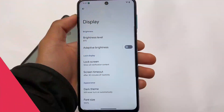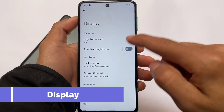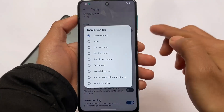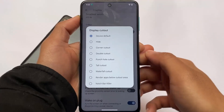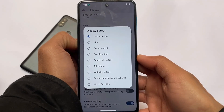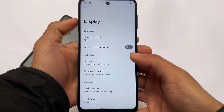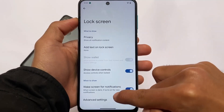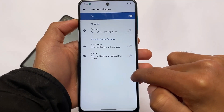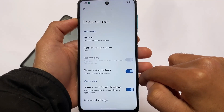Moving on to the display section — unfortunately there are no extra feature options in the display section. However, if you move on to the display cutout options, you have options for notch bar killer, corner cutout, double cutout, etc. Most users won't use these much but the option is available. Moving on to the lock screen settings, you only have the option for ambient display.